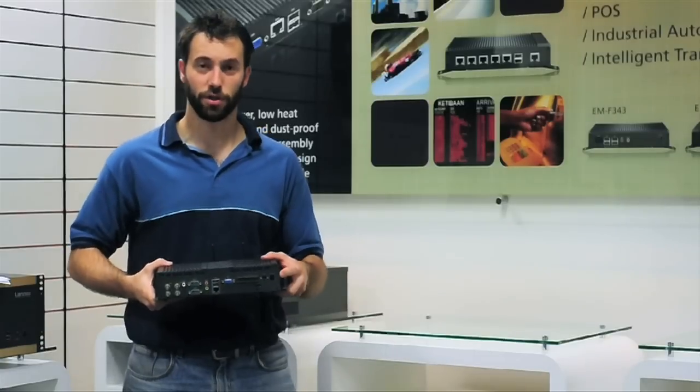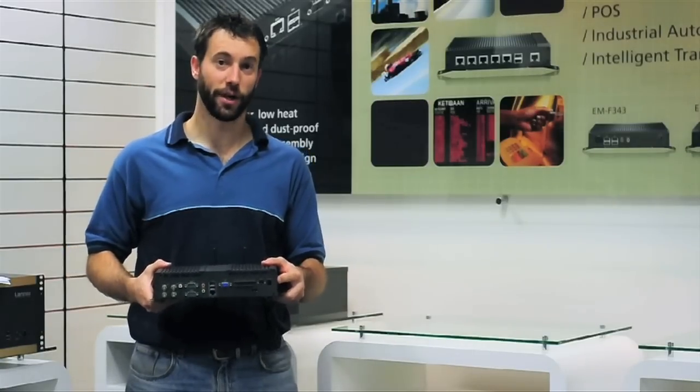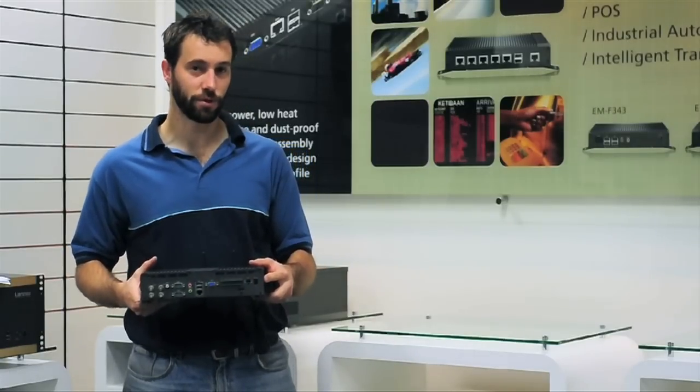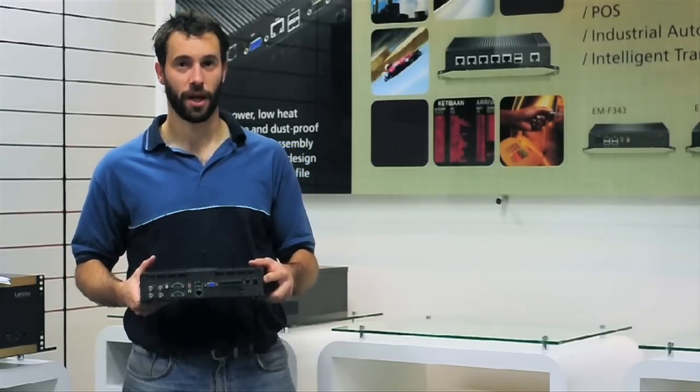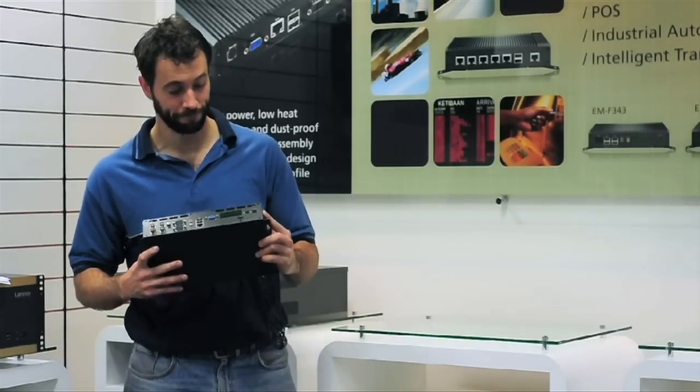This product supports wide range power in, 9 to 36 volts and can operate on DC batteries.